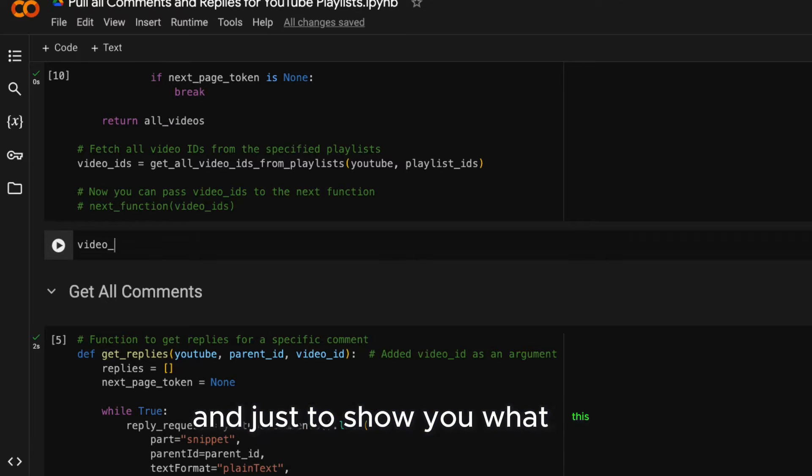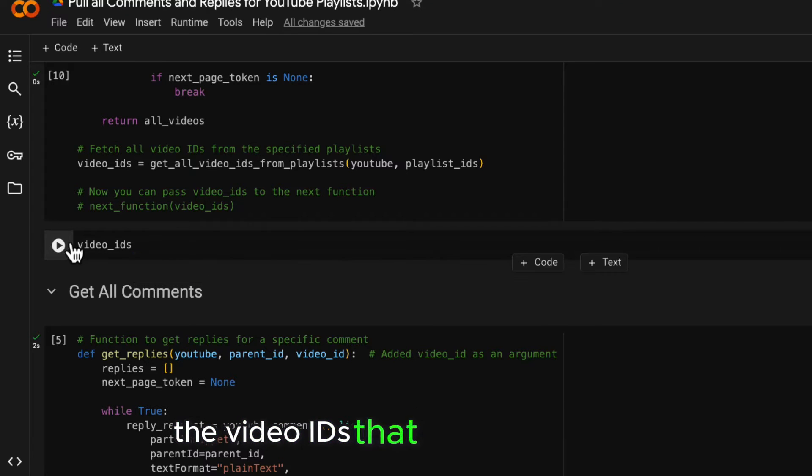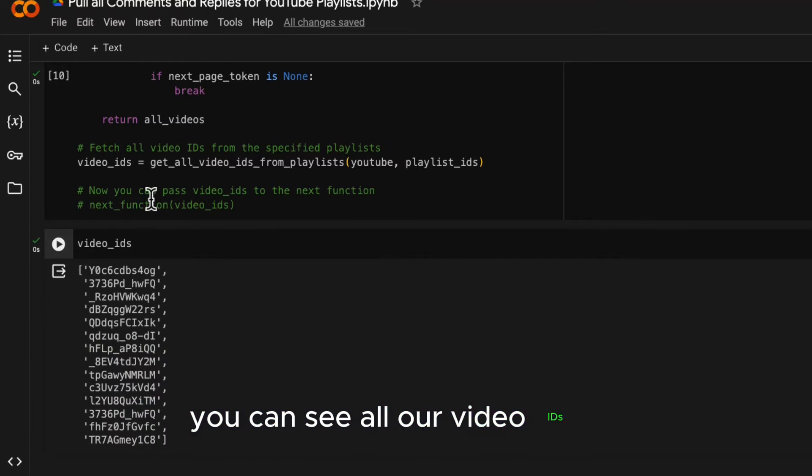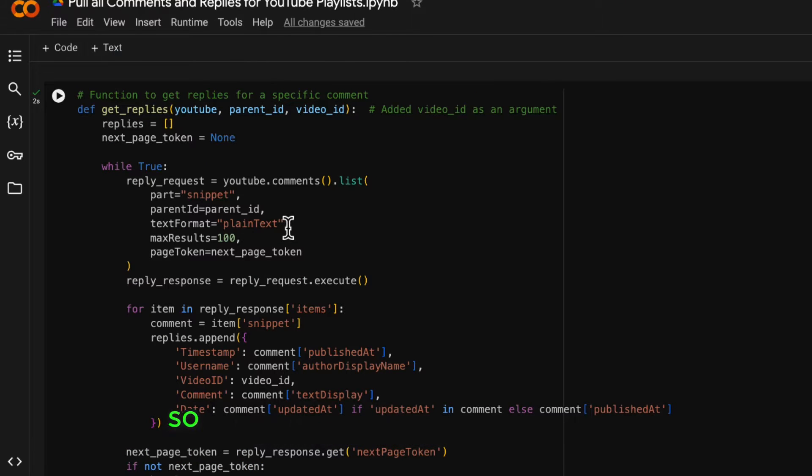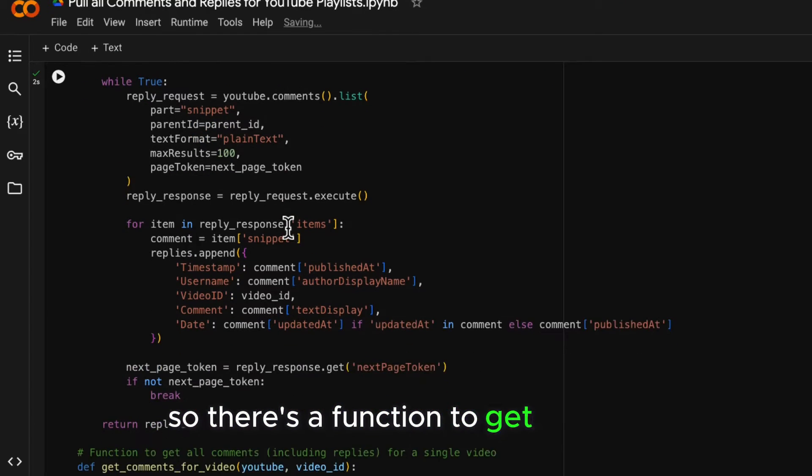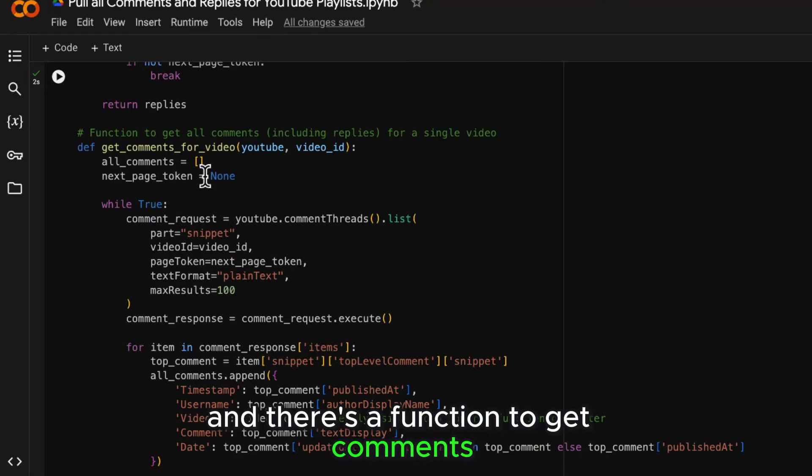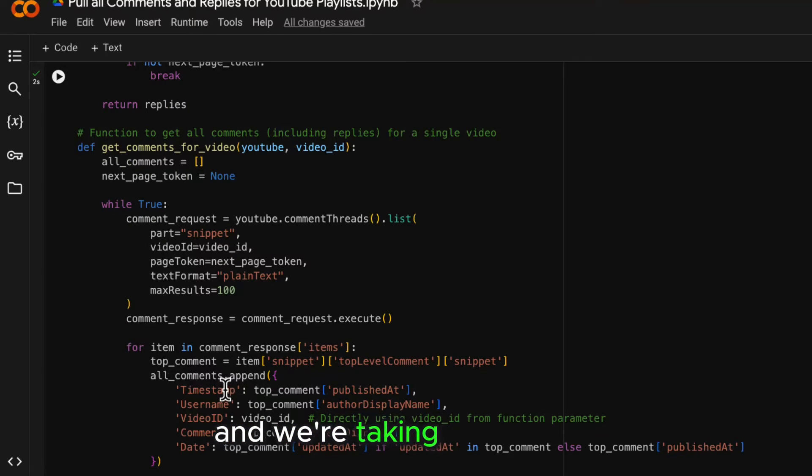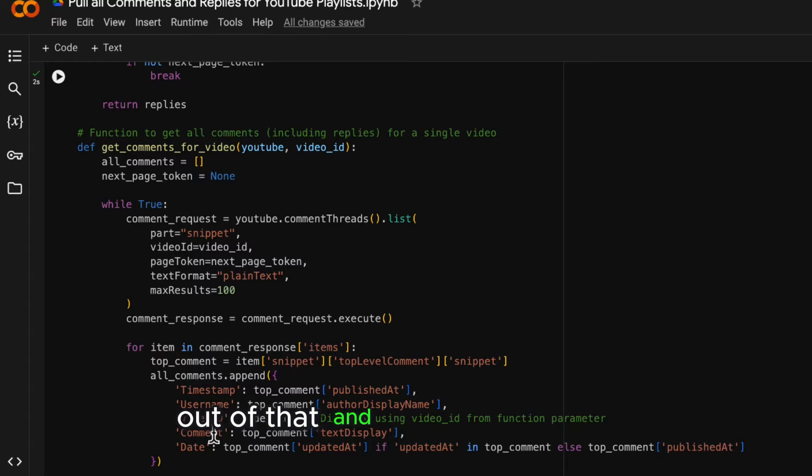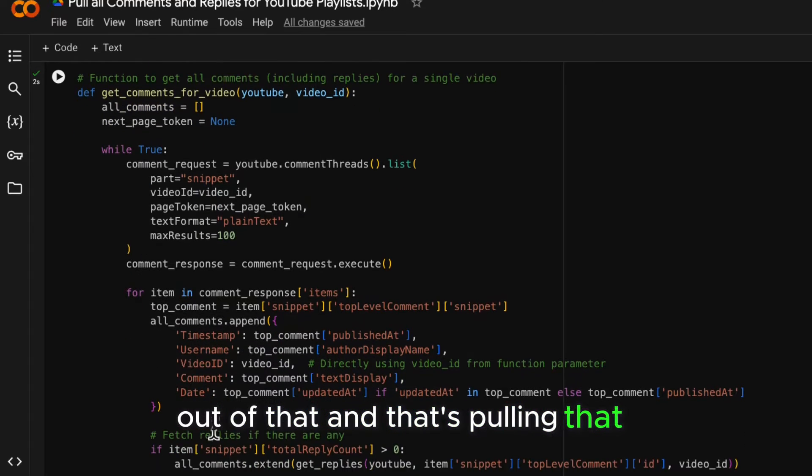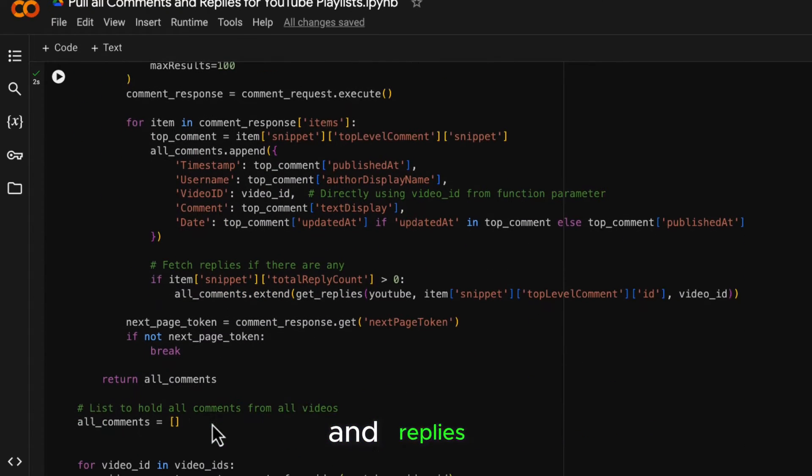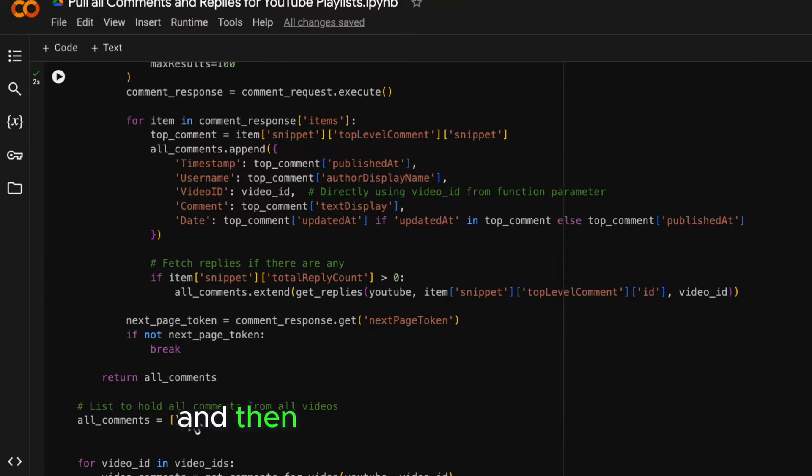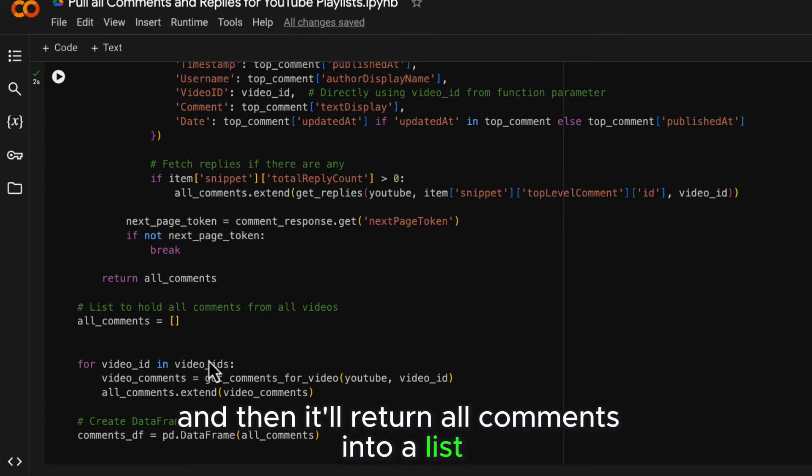And just to show you what this output looks like, the video IDs that comes out here, you can see all our video IDs in here. So this is our main function. So there's a function to get replies from comments and there's a function to get comments. And we're taking timestamp, username, video ID, comment and data out of that. And that's pulling that for both the comments and replies. And then it'll return all comments into a list.